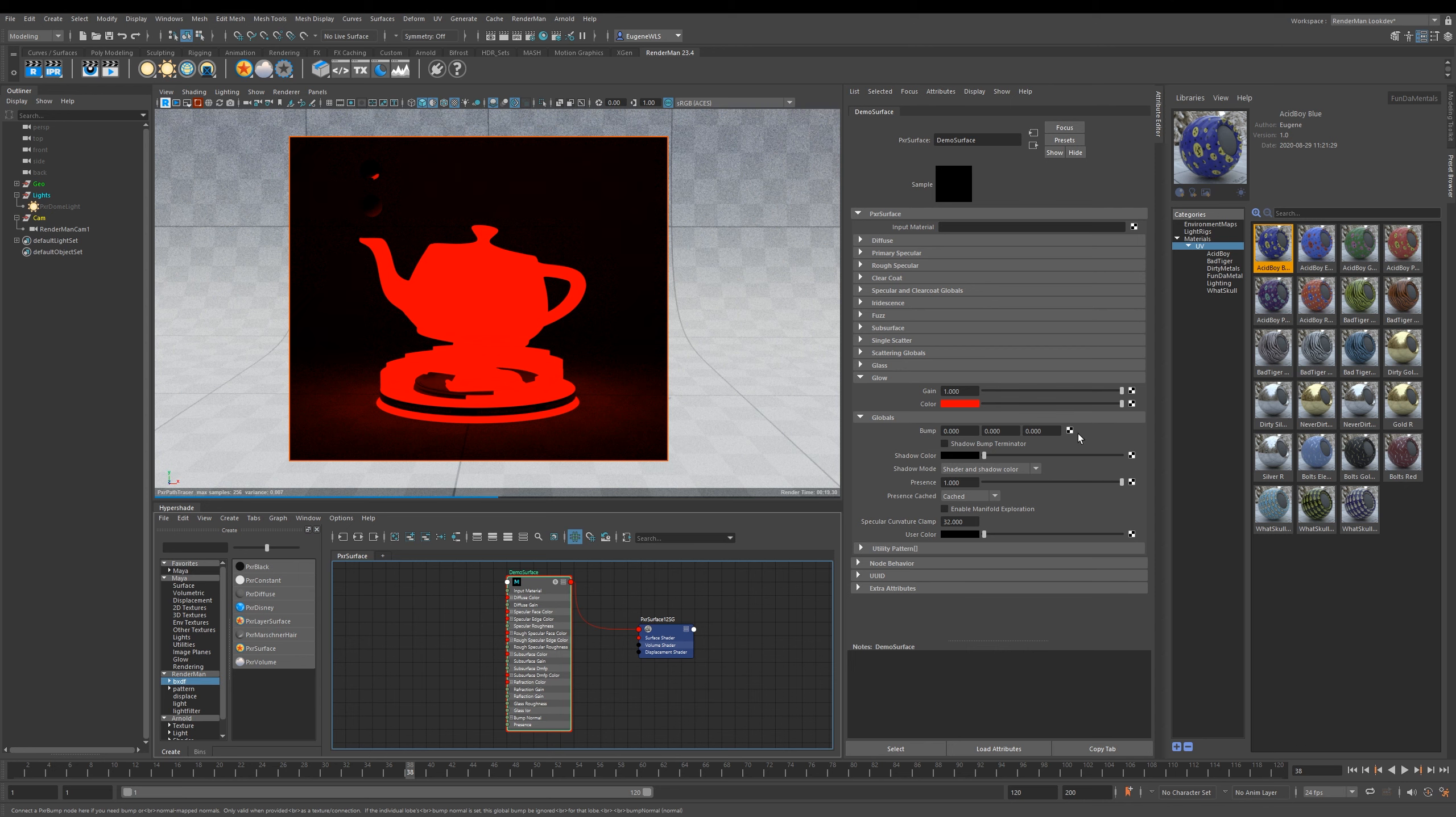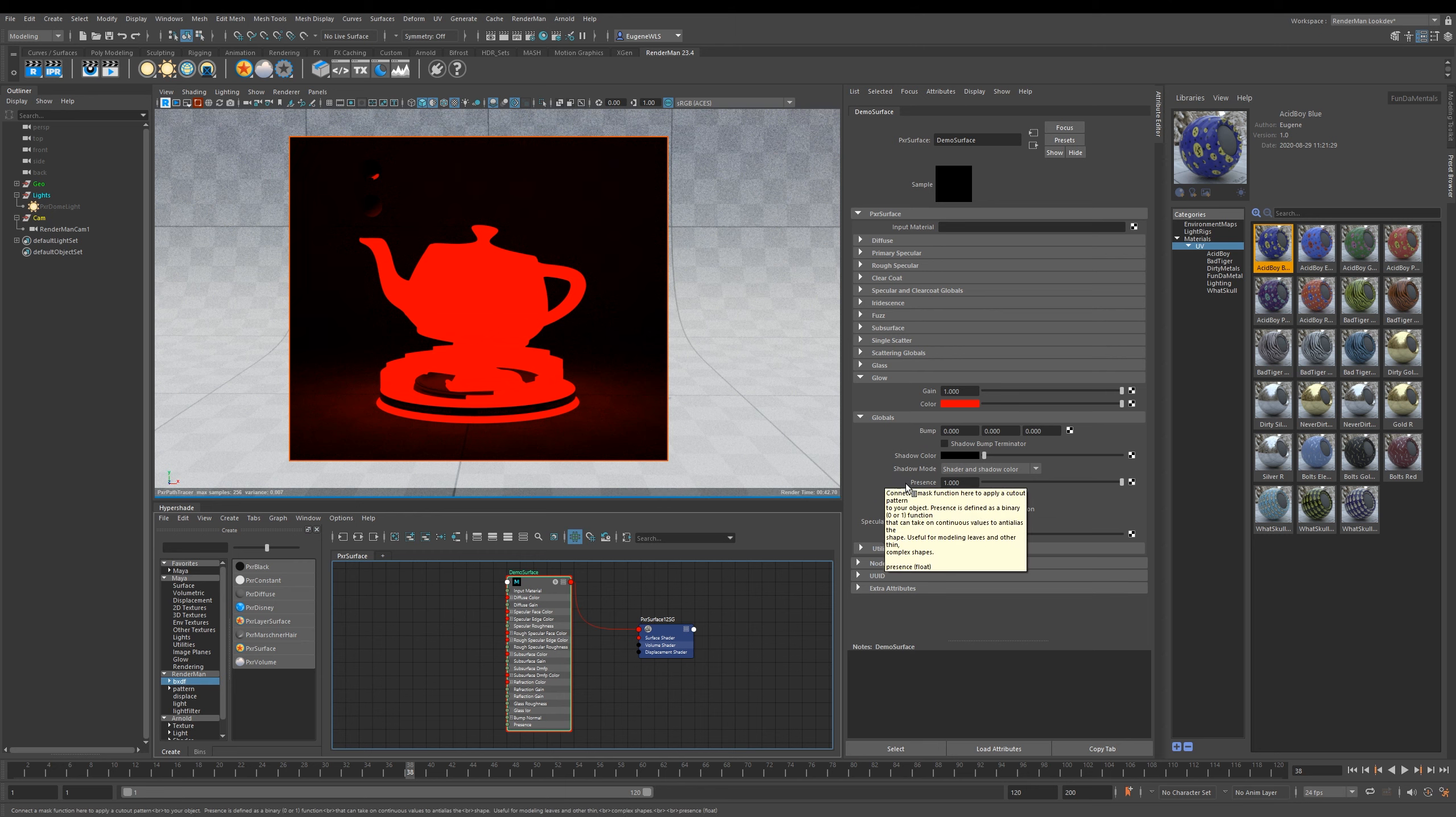The last two things I want to show you are within the Globals. Down here you've got this Bump parameter, and this is where you can plug in your overall bump or normal map for your entire material. The last one here is Presence, which is basically the opacity of your object.